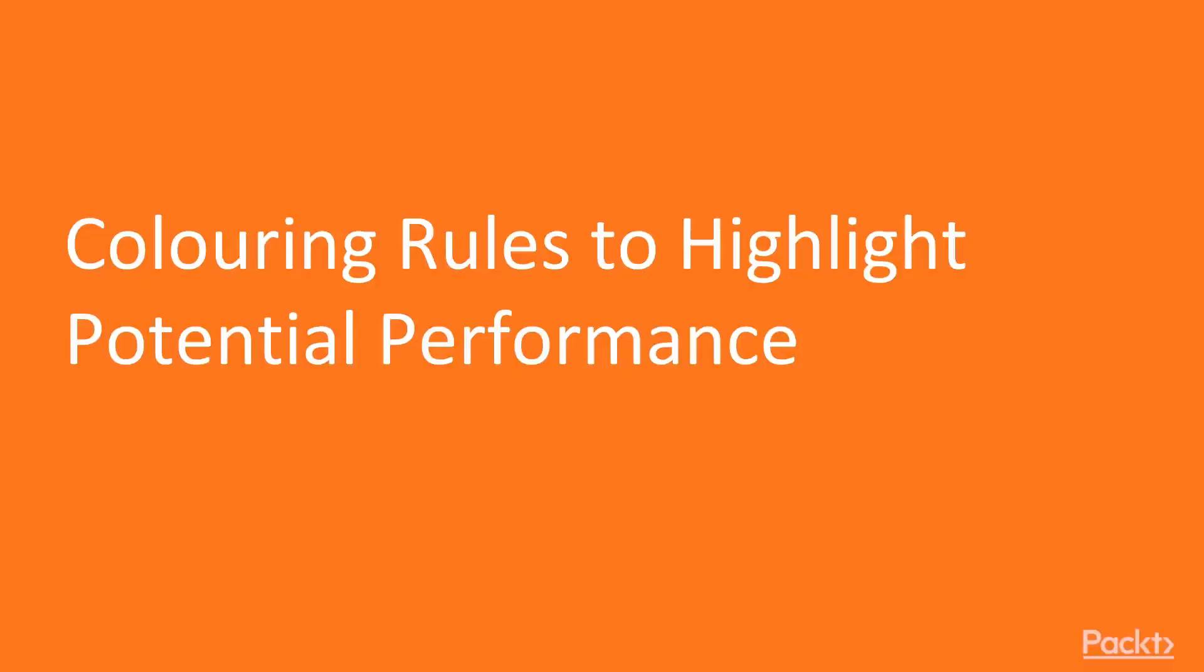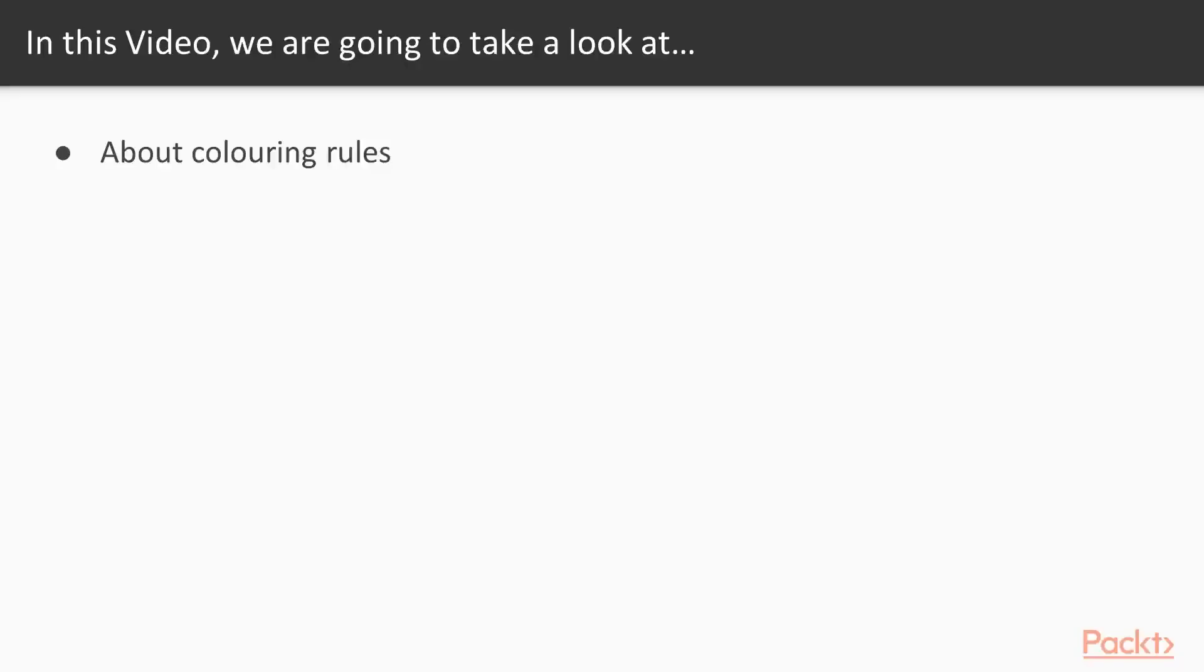So let's start with the coloring rules to highlight potential performance. Now in this video we are going to take a look at a couple of points. We are going to learn about the coloring rules inside Wireshark and I am going to explain you about these coloring rules. So now what you can do here is you can start your Wireshark and you can start the browser of your system.